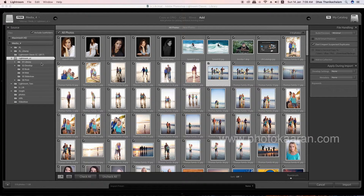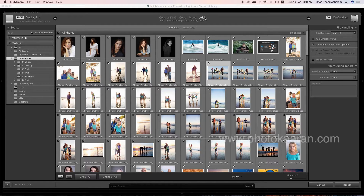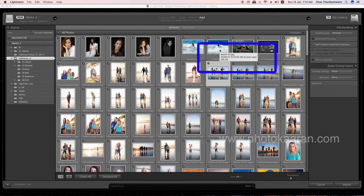If you want to save the photos in the catalog, there are four options: Copy as DNG, Copy, Move, and Add. You can save it in the catalog library. Add is non-destructive — if you already have photos in your system, you can save them in the catalog without moving or copying the files.